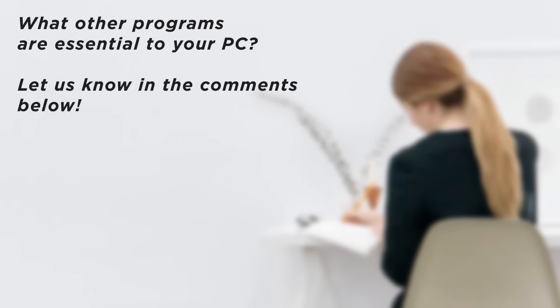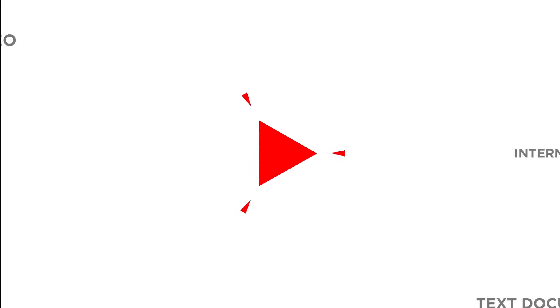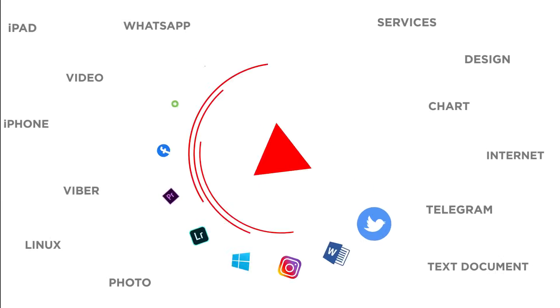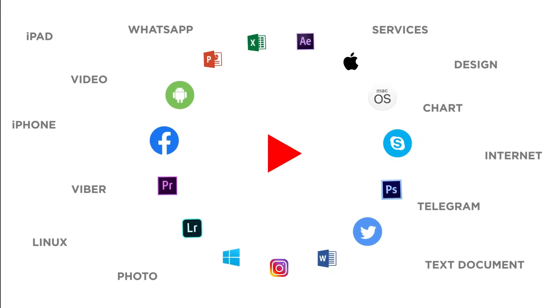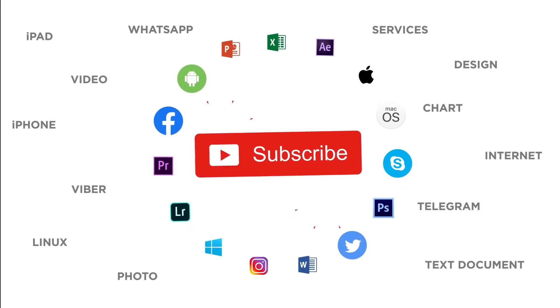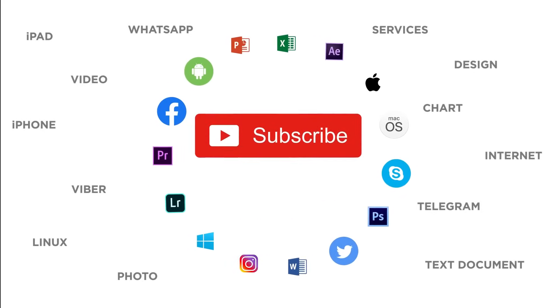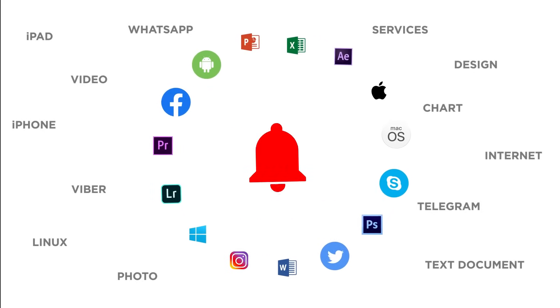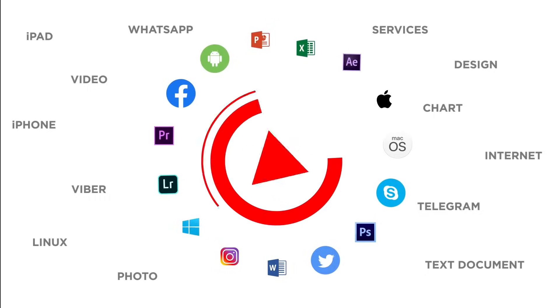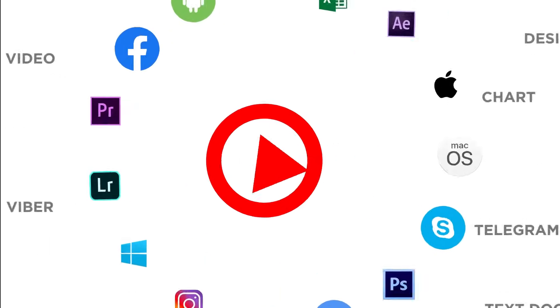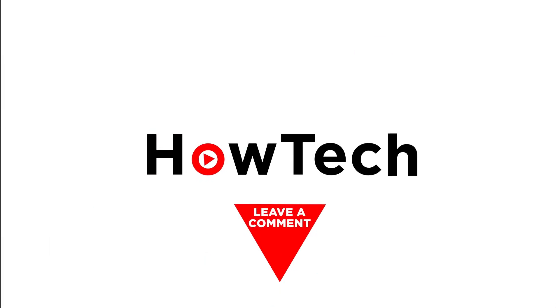What other programs are essential to your PC? Let us know in the comments below. Thanks for watching. If you liked this video, don't forget to give it a thumbs up and subscribe to our channel. And make sure to press the bell button to be the first to know about our new videos.